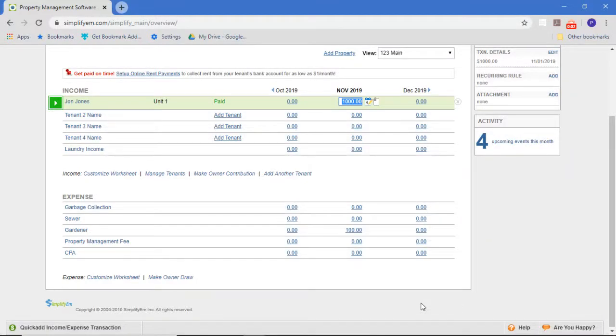In this video, we're going to talk about how to add what I call one-time expenses or things that don't happen often.